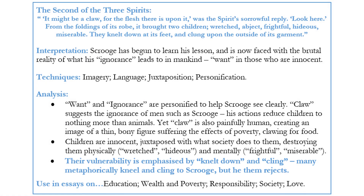Their vulnerability is emphasised by 'knelt down' and 'clung'. Many metaphorically kneel and cling to Scrooge, but he rejects them. Coming from the 'foldings of its robe' is an image of protection — the spirit keeping them safe from the horrors of the world. The children are brought forward, but cannot bring themselves to let go of the spirit, with 'knelt down at its feet' having associations of pleading and praying, and 'clung' enhancing the tone of desperation.